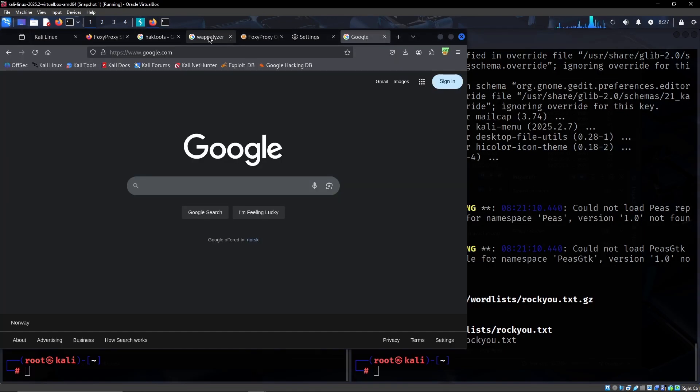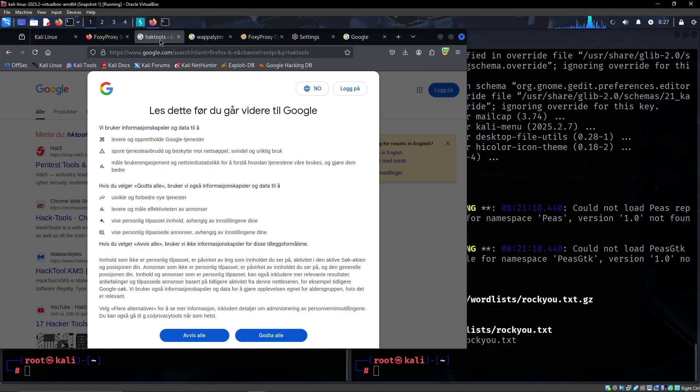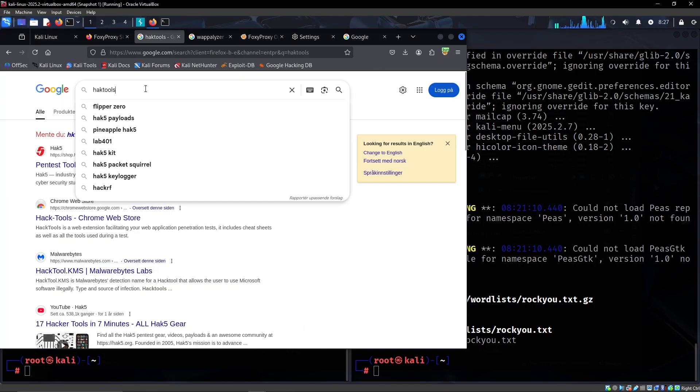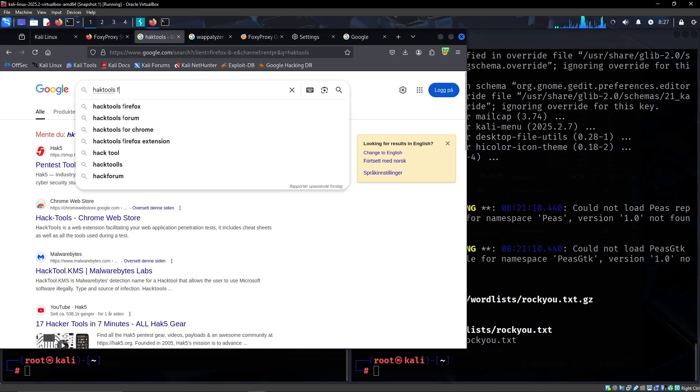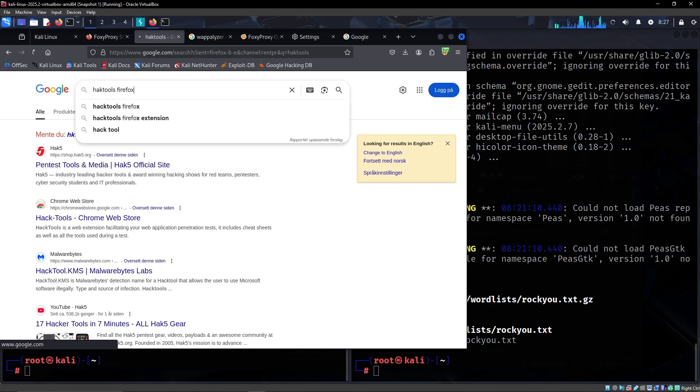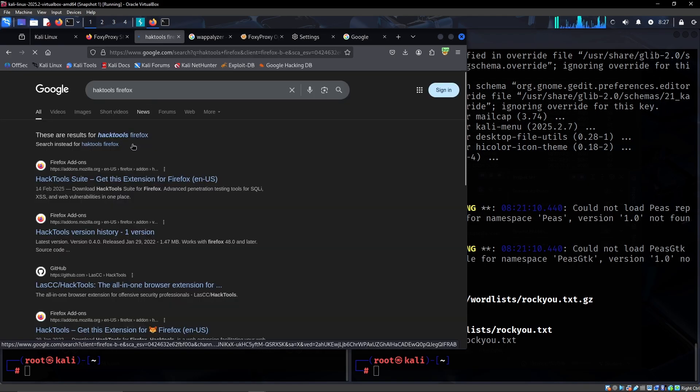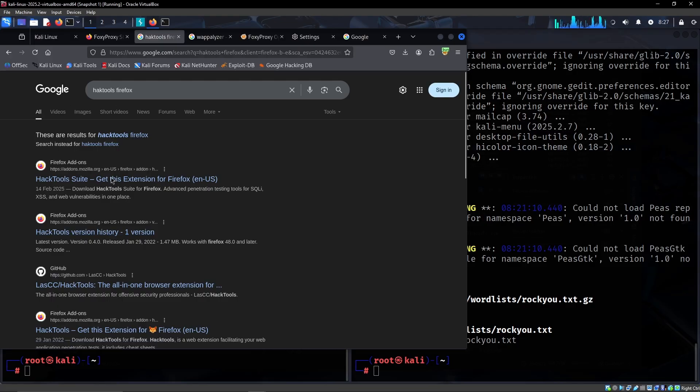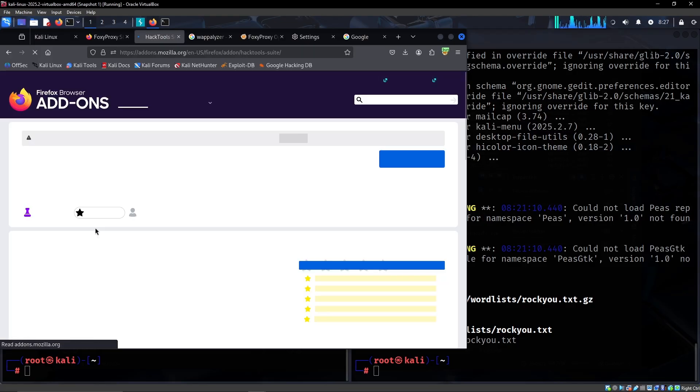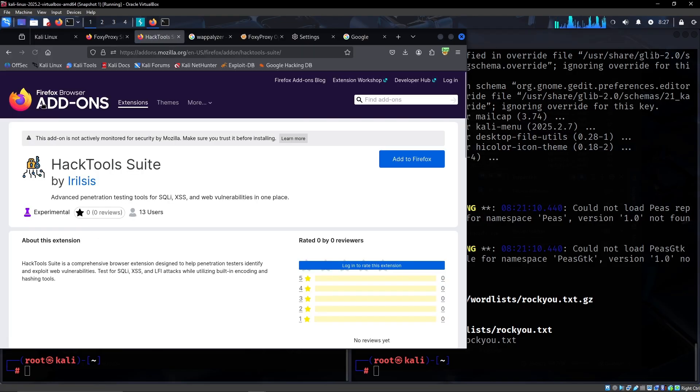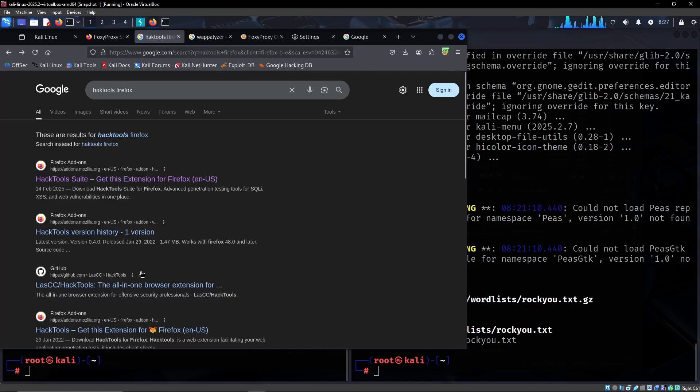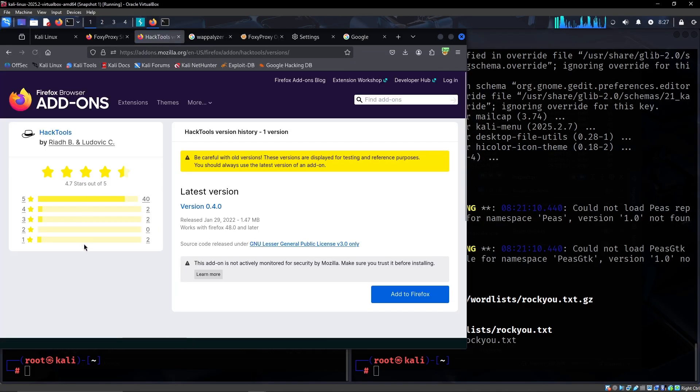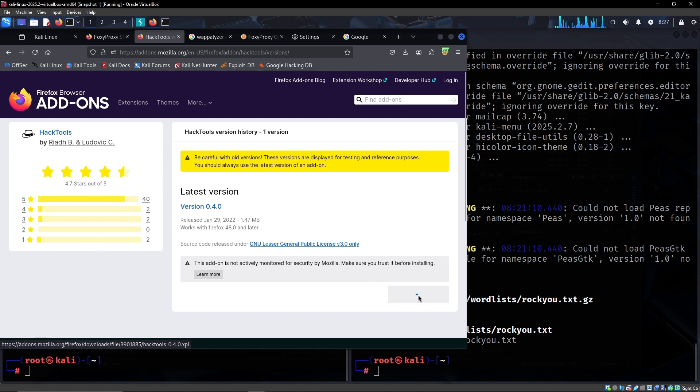And as I said as well, Hacktools is another one.